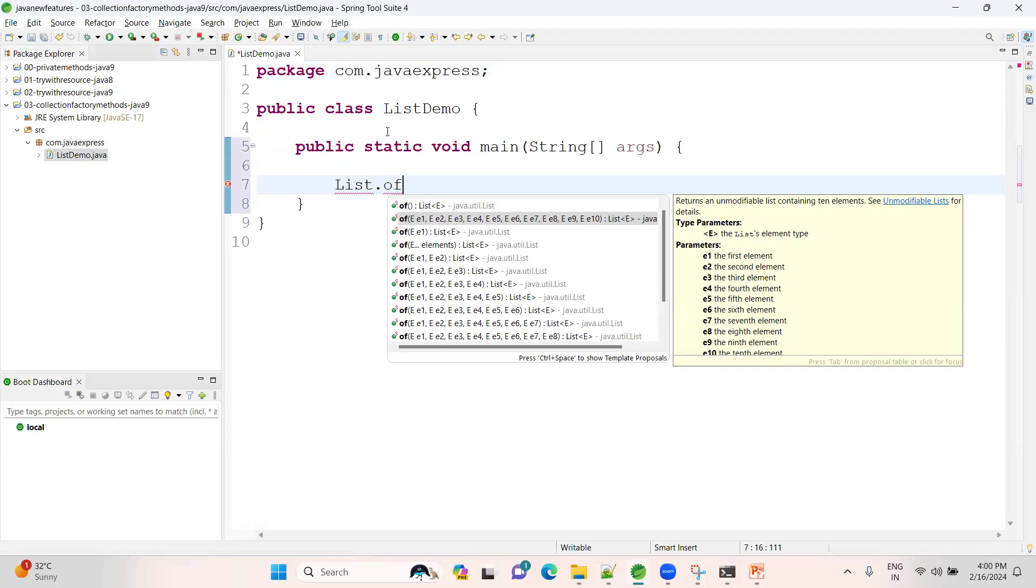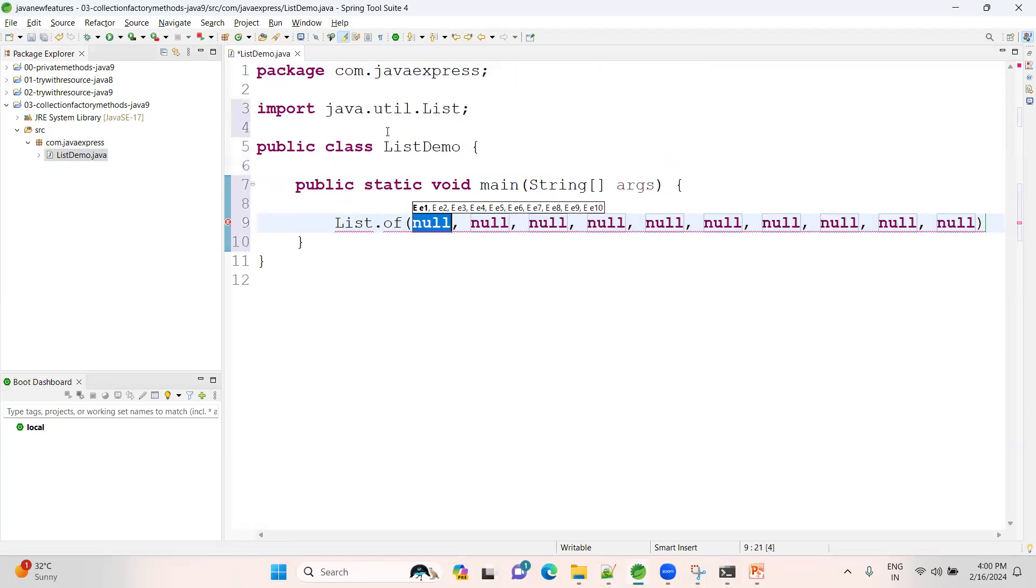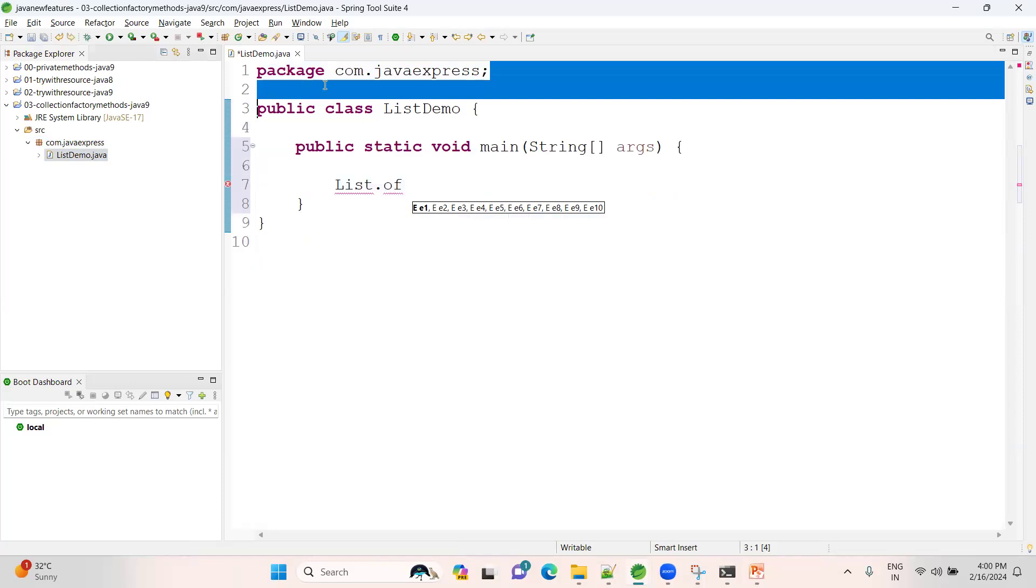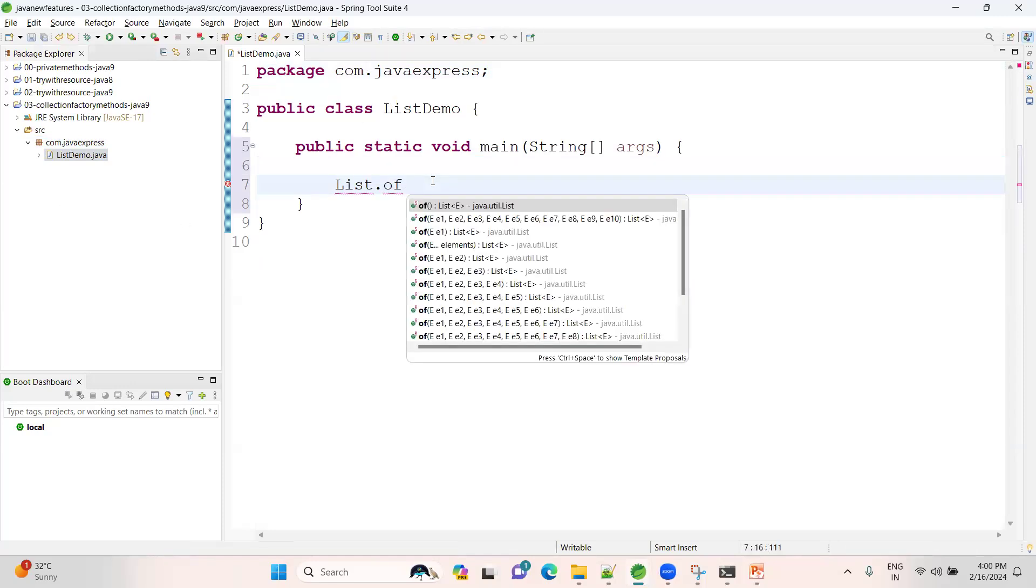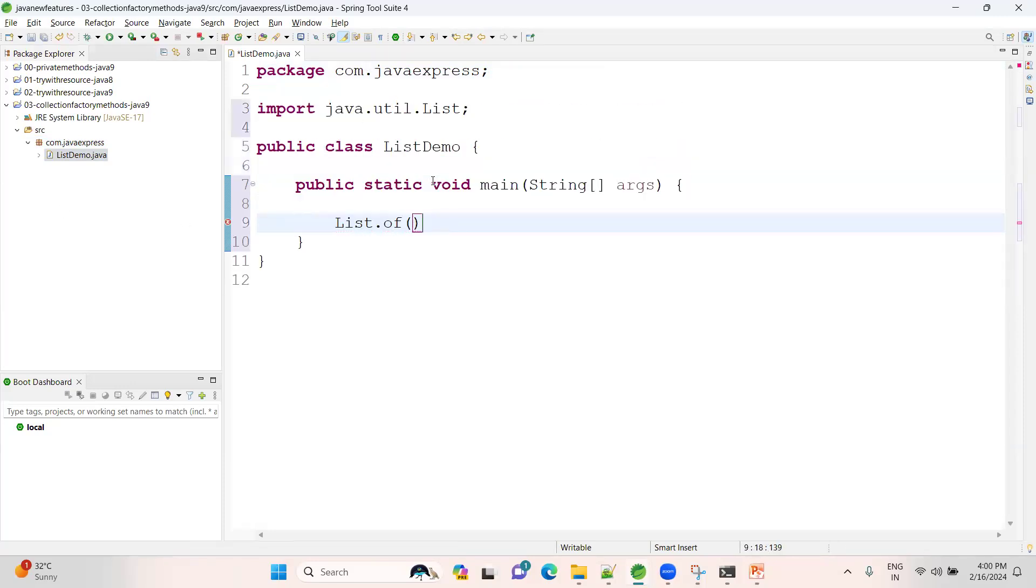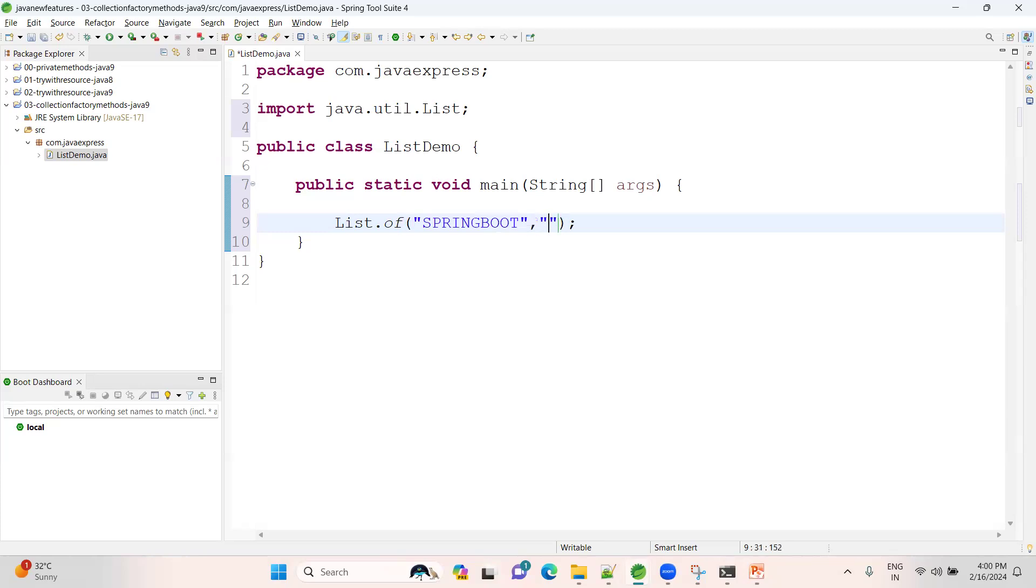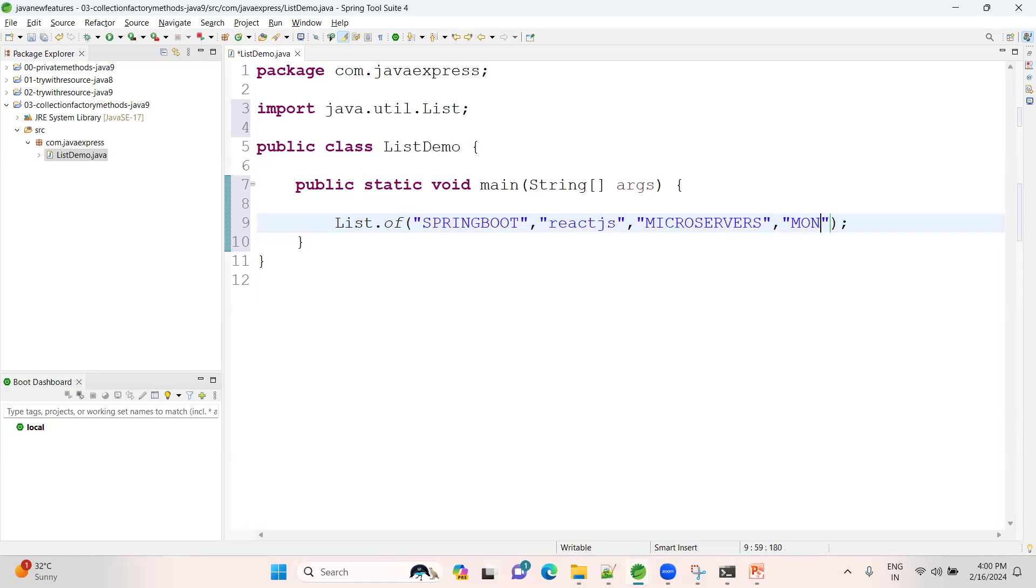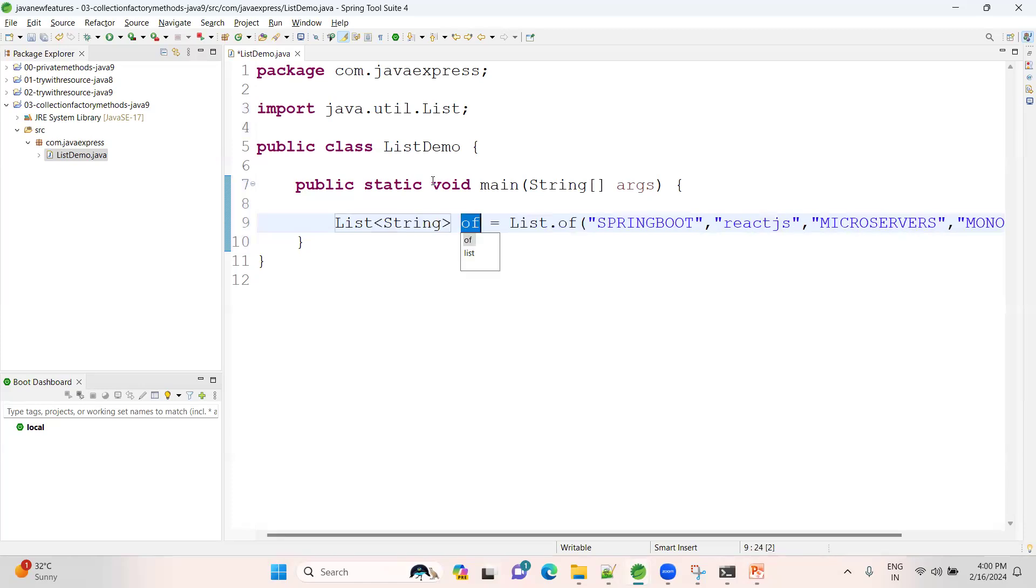I don't want that many. I just want to create around five elements. Have a look here. Now let me make it as Spring Boot, then React JS, and Microservices, and then MongoDB, and some AWS.